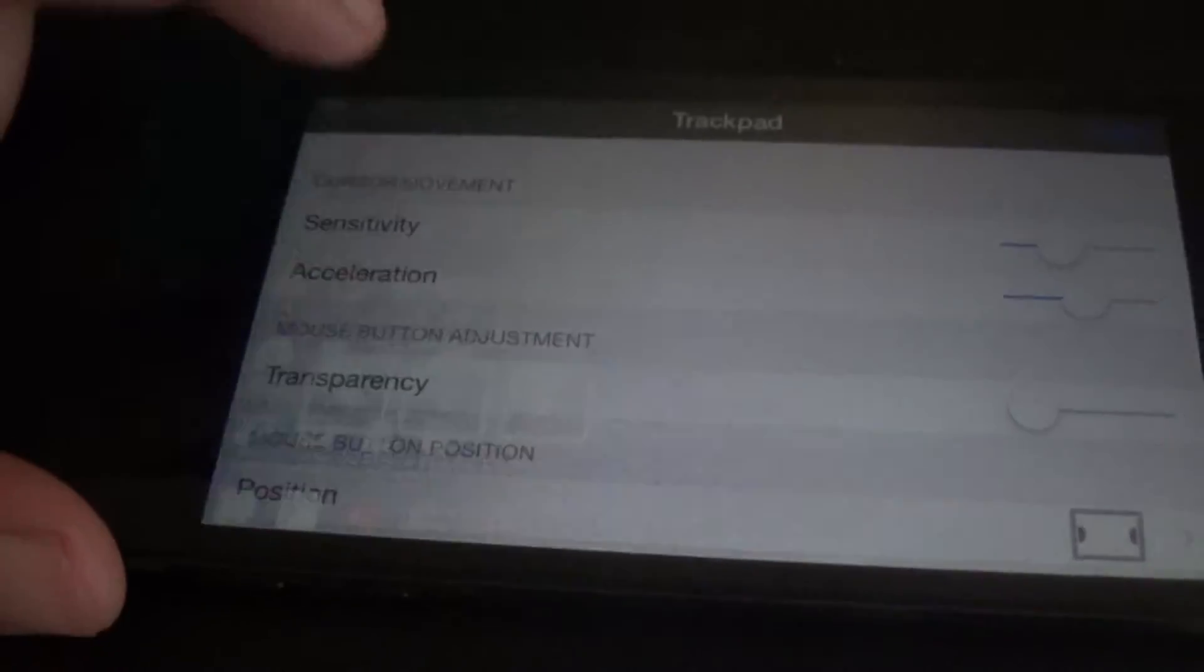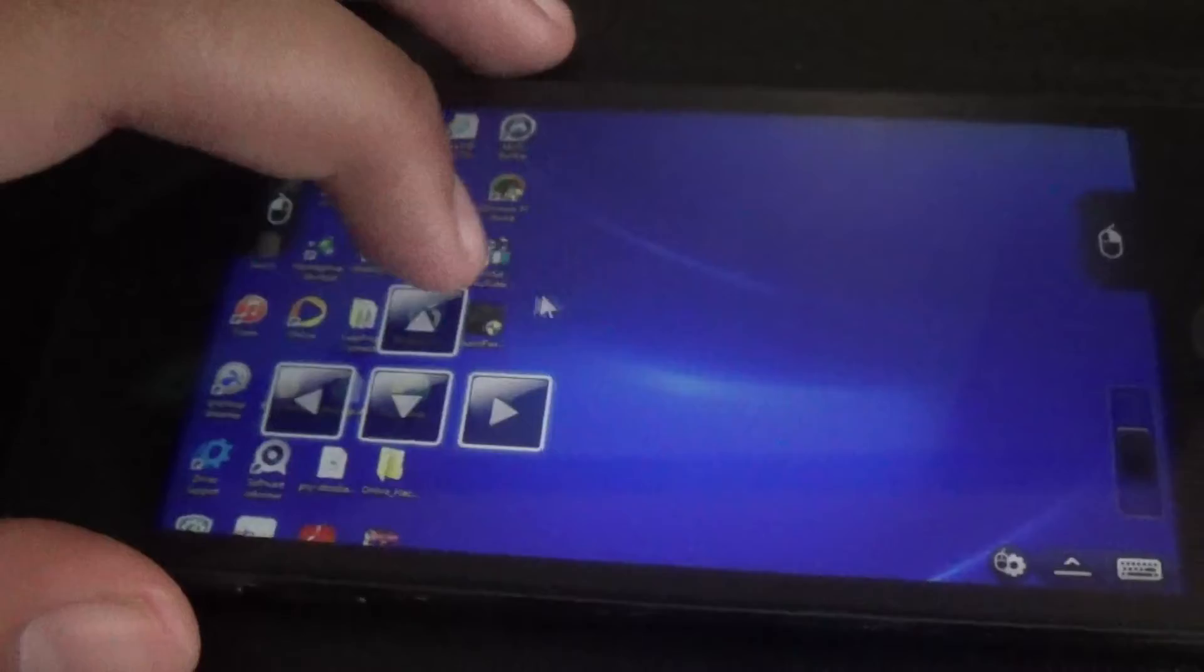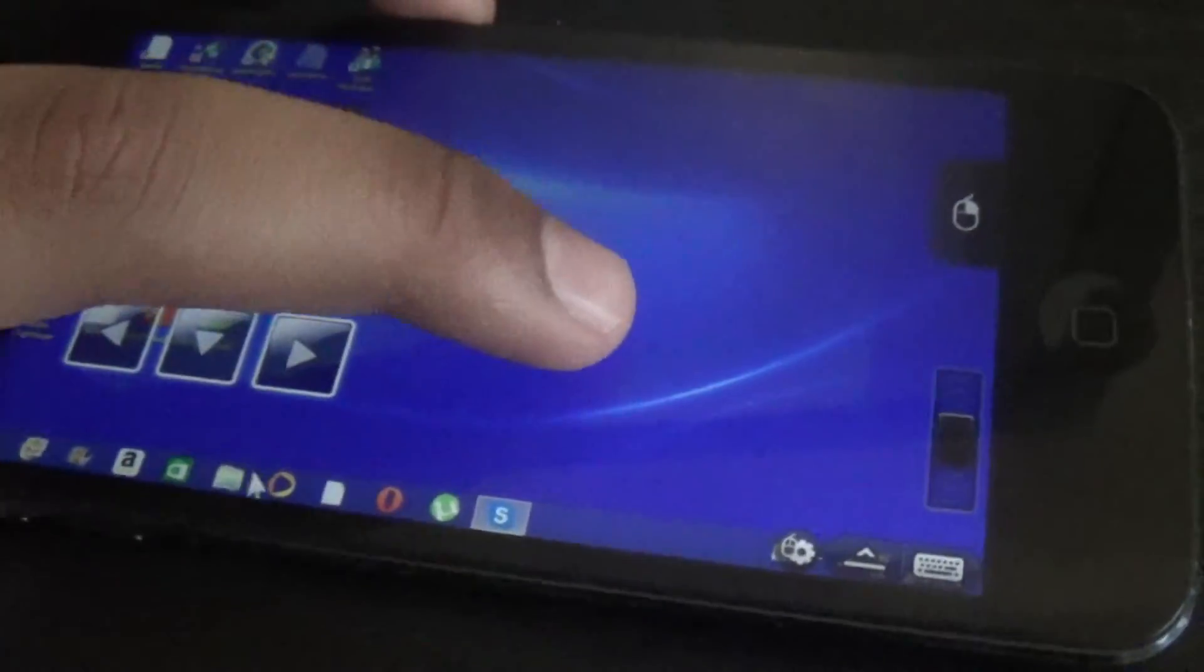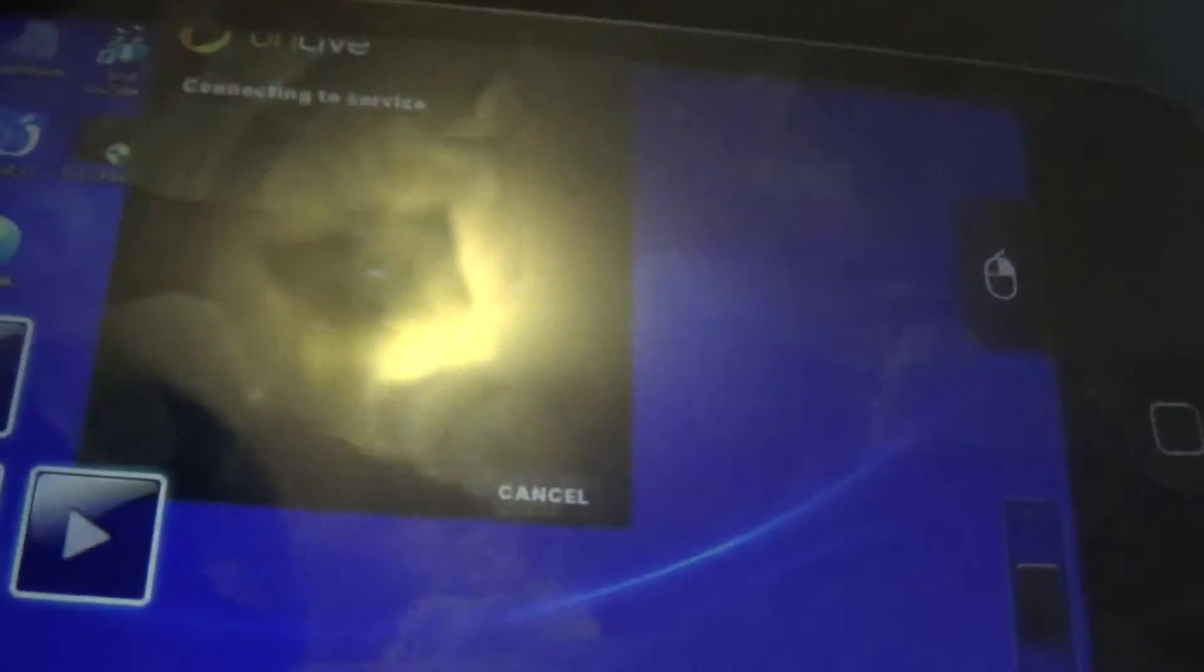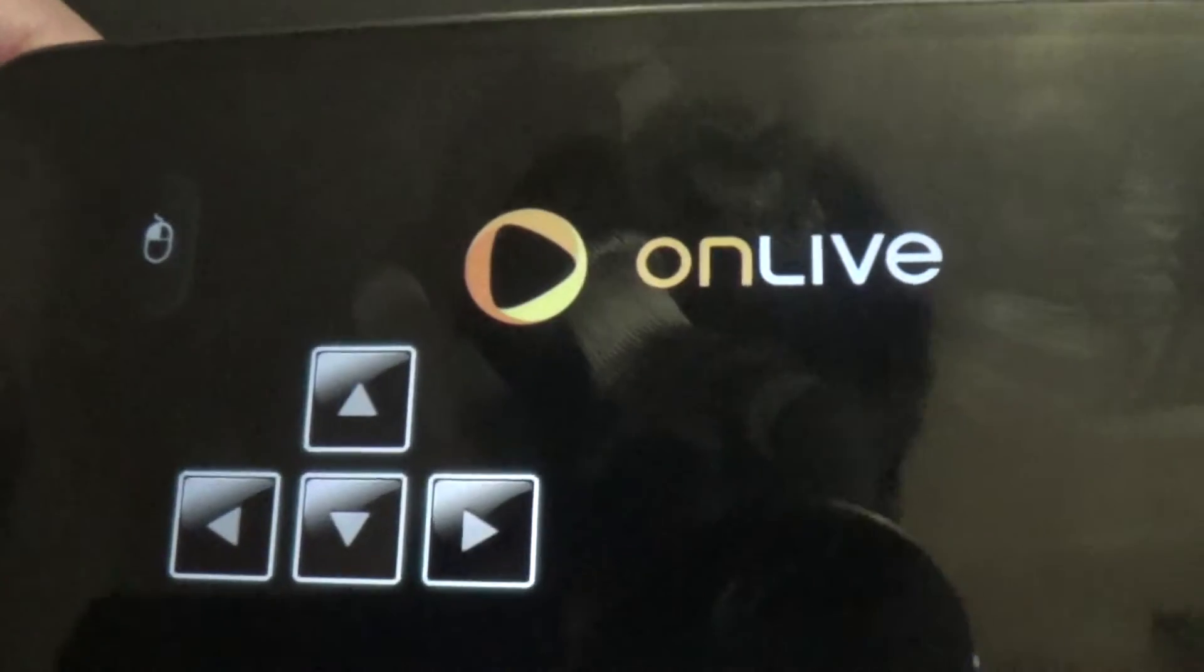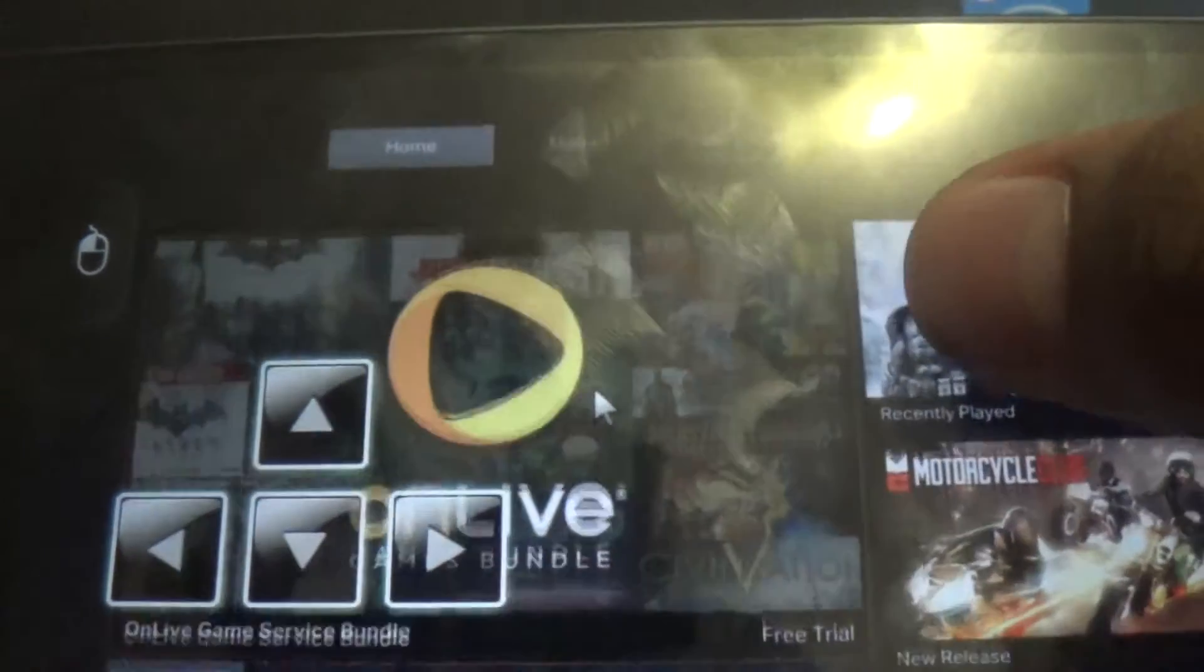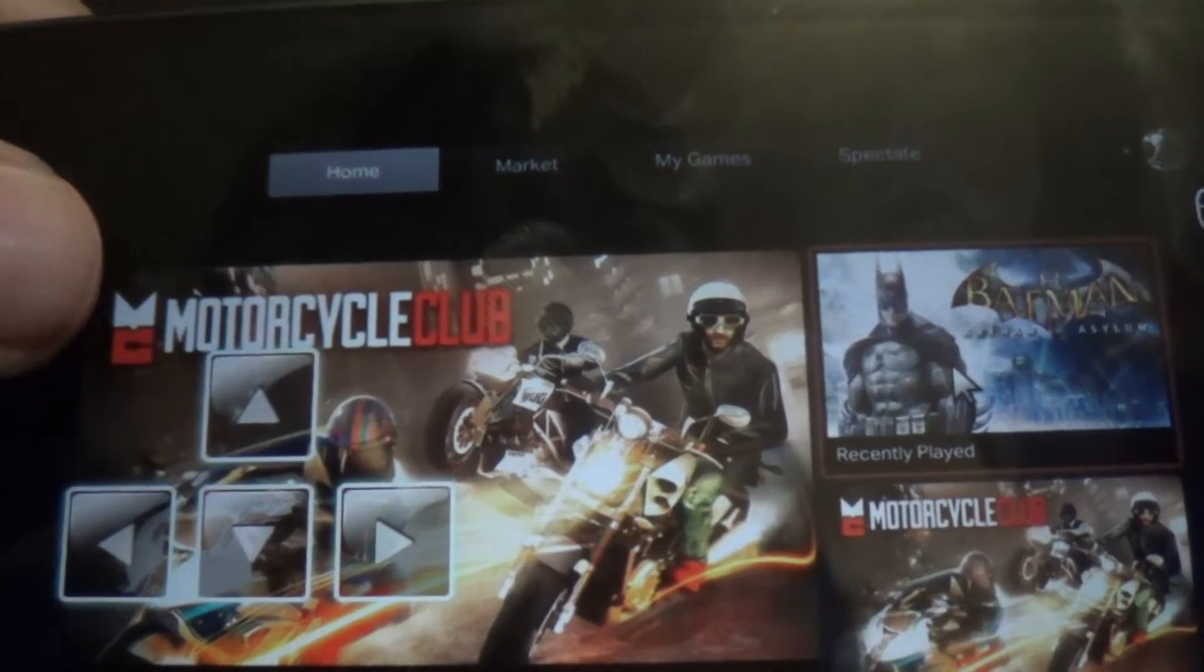Okay, now you want to open Splashtop... not Splashtop, now open OnLive, sorry. And then there you go. Now you can play Batman.